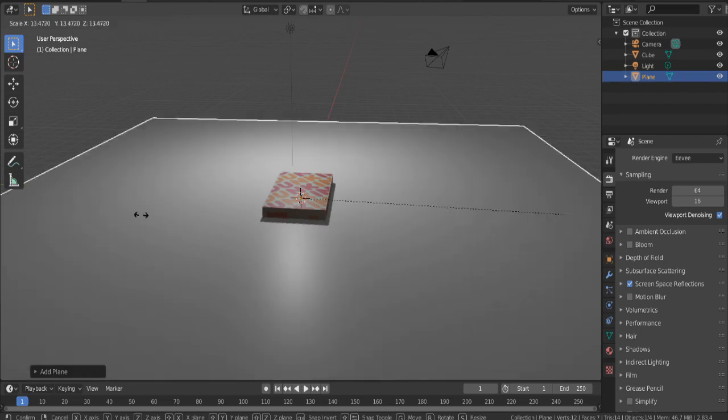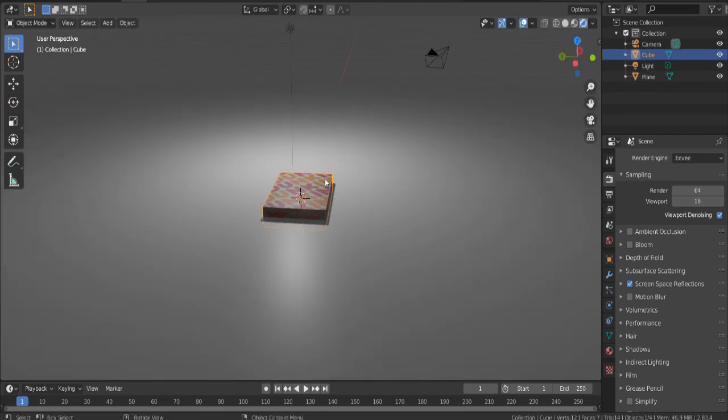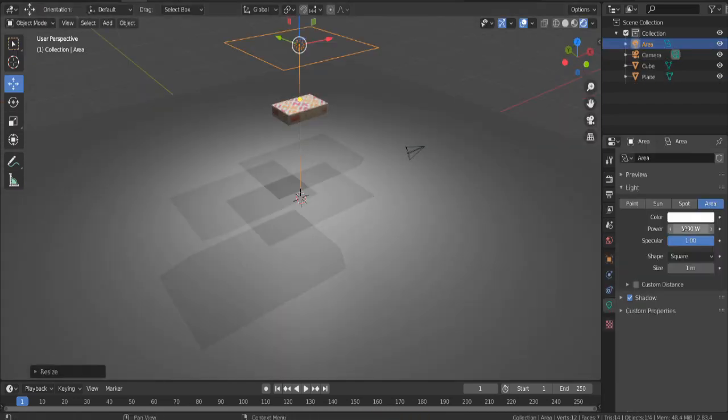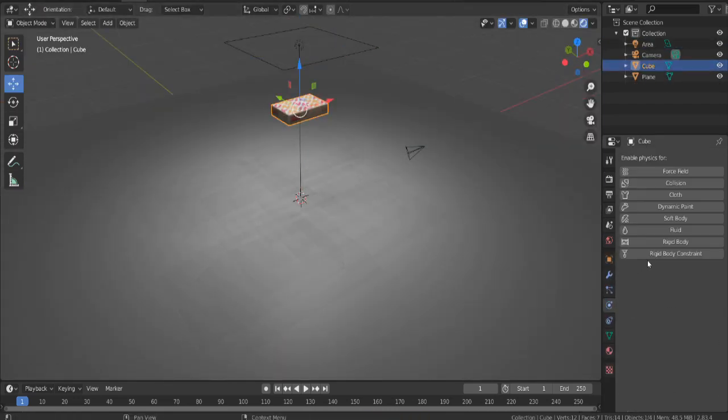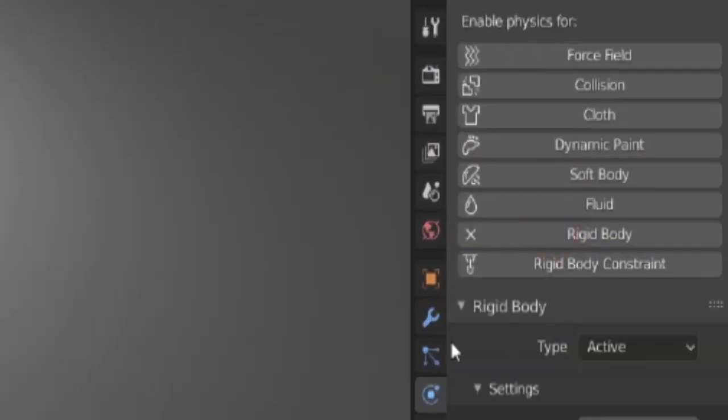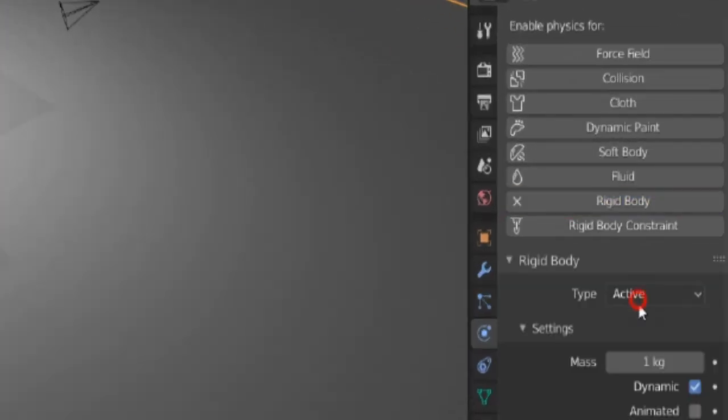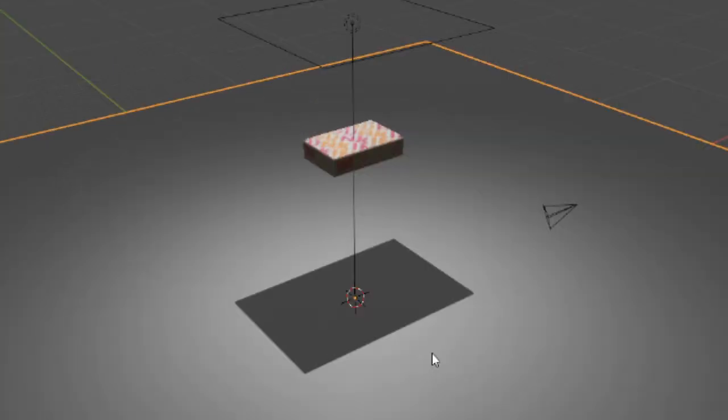Now add in a plane. Scale it up. Select the box. Move it up. Add some lights. Select the box and add rigid body to the box. Select the plane and add rigid body to the plane. Now play the animation.